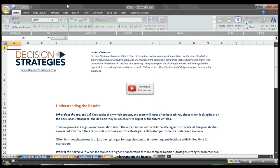For many decisions, this is the perfect amount of rigor, particularly if we must make our decision quickly and the magnitude of the impact of the decision alone is manageable and within our tolerance for risk.